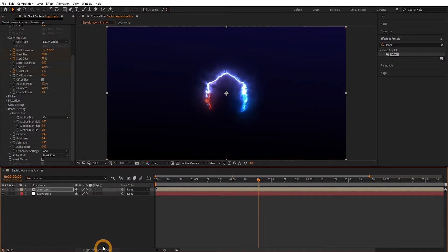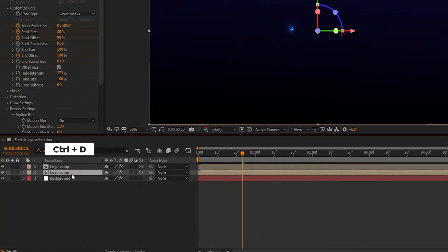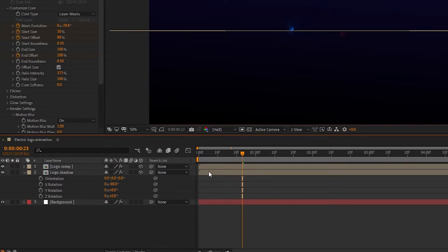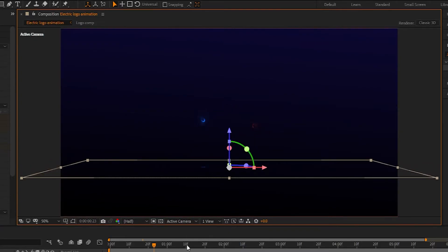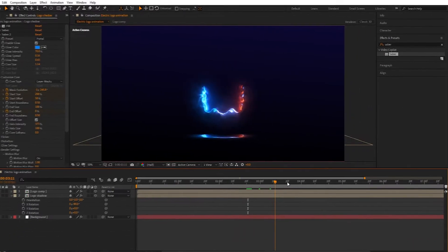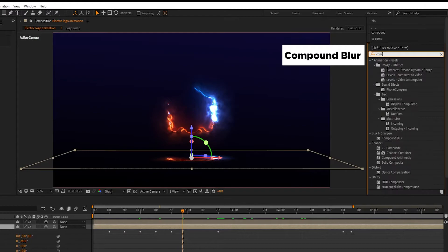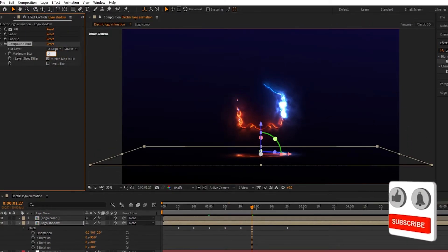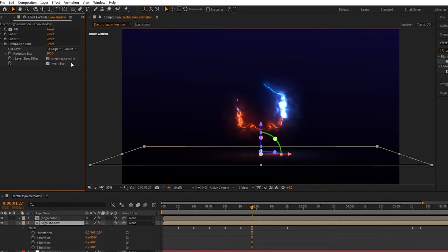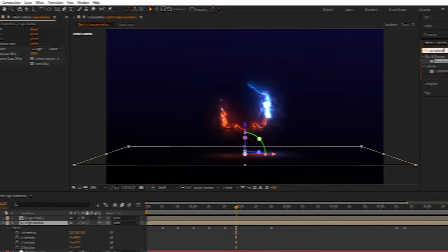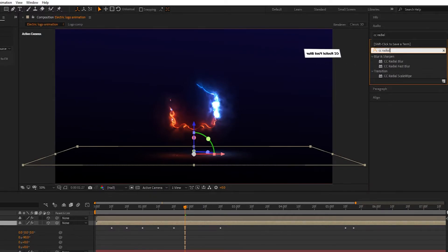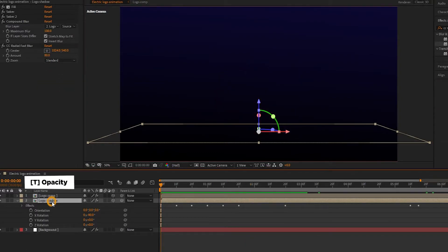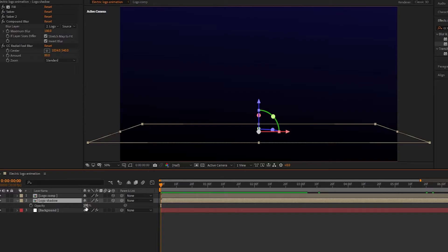Now move to the next step. Make the logo layer 3D and duplicate it. On the bottom logo layer, name it 'logo shadow'. On the logo shadow layer, press R to open Rotation, set X Rotation to minus 90 degrees, and pull it down. Go to Effects and Presets, search for Compound Blur, add it to the logo shadow layer, and set maximum blur amount to 100% with Invert Blur selected. Again search for CC Radial Fast Blur, apply it to the logo shadow layer, and set the amount to 80%. Select the logo shadow layer, press T to open Opacity, and set opacity to 60%.